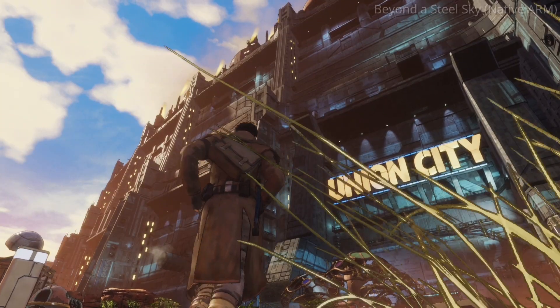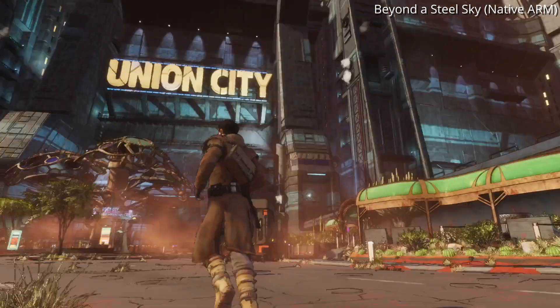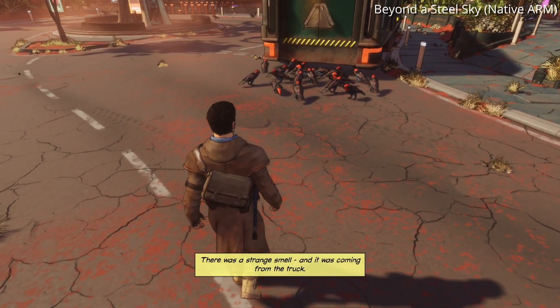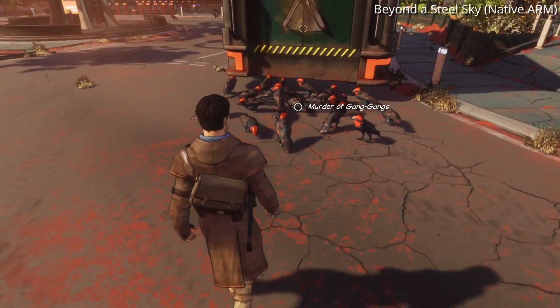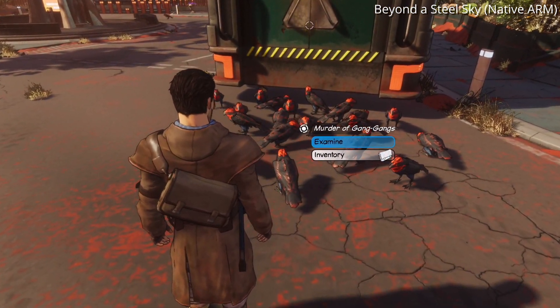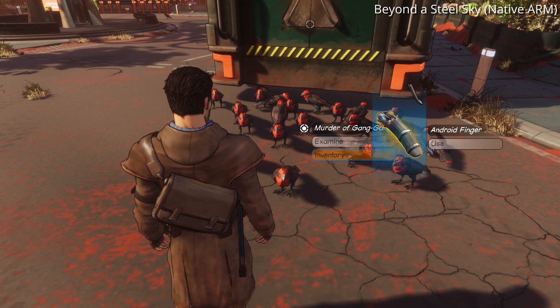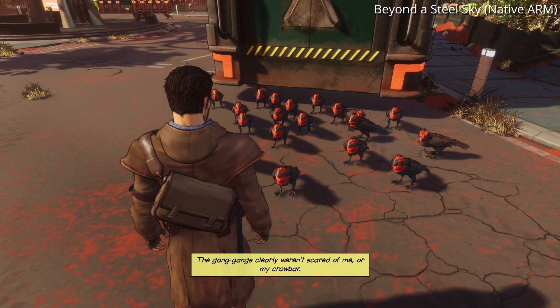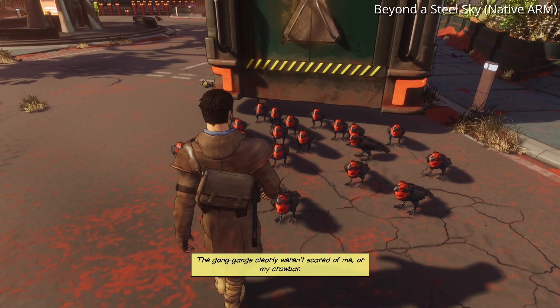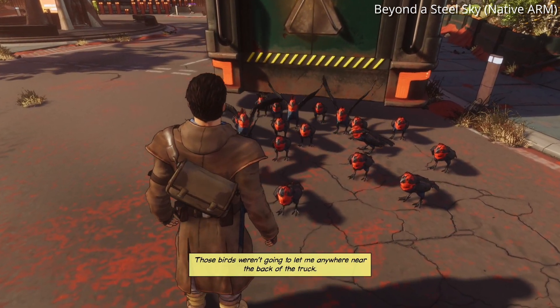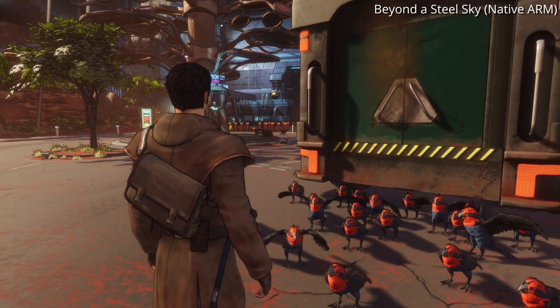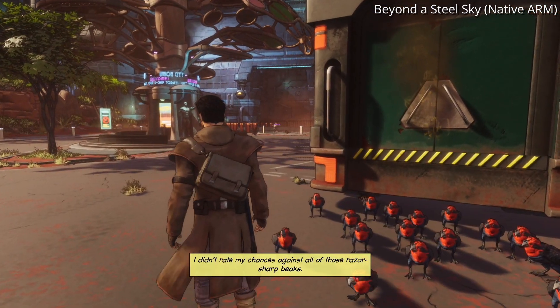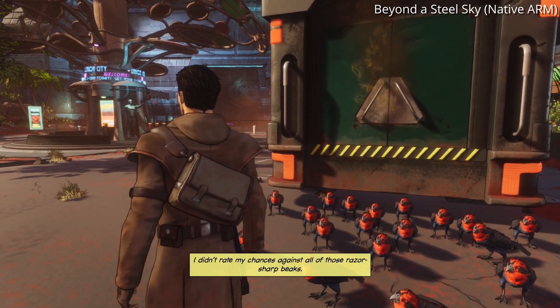We also have a game like Beyond a Steel Sky, which is running here as a native ARM build of the game. And this is the Apple Arcade version. So it's actually unlikely that a game like this will get a Mac port on Steam. This is due to a likely licensing agreement between Apple and Revolution Software. If this game's contract ever becomes non-exclusive, then it could potentially be released on Steam as a native M1 Mac port.